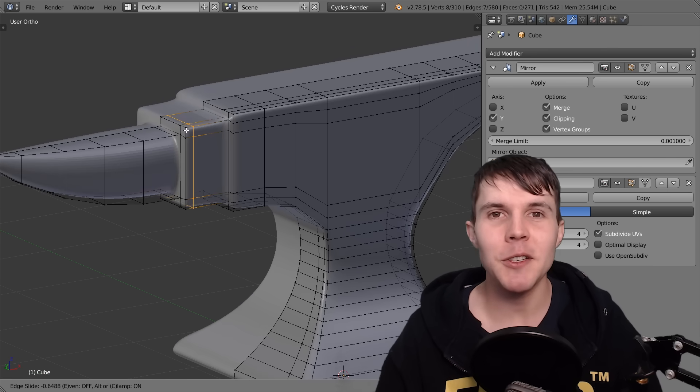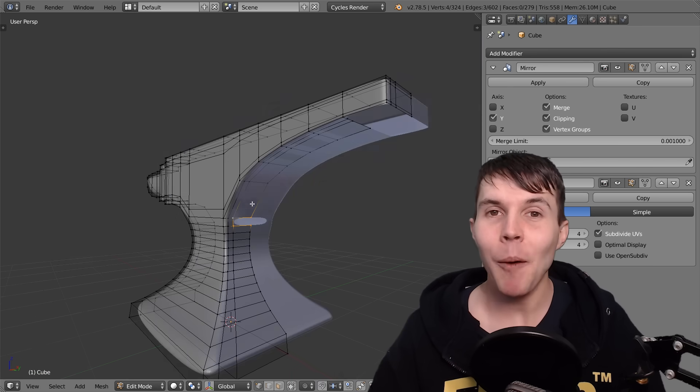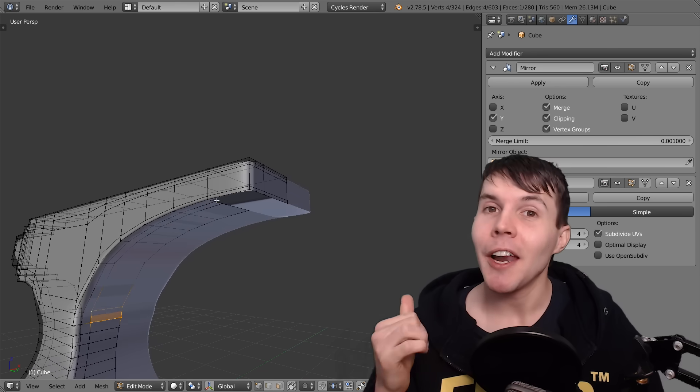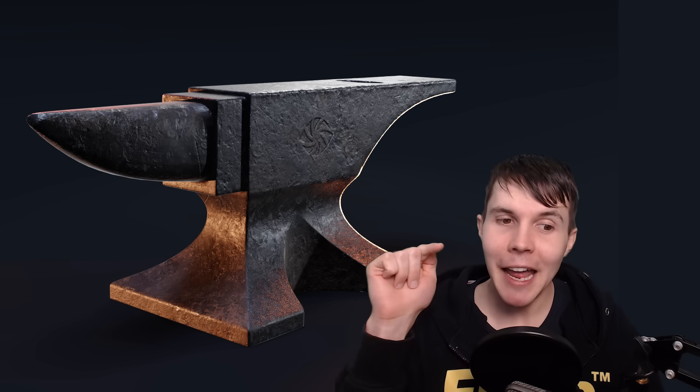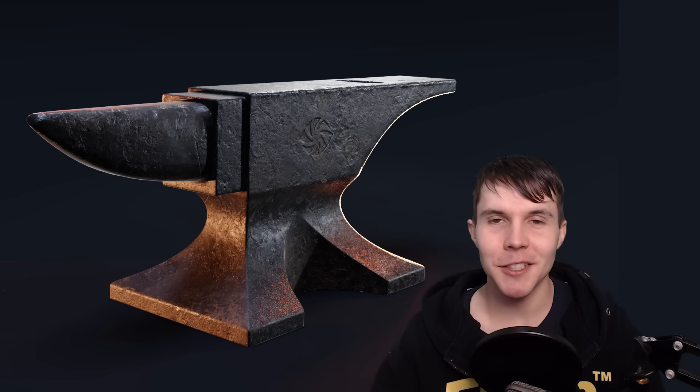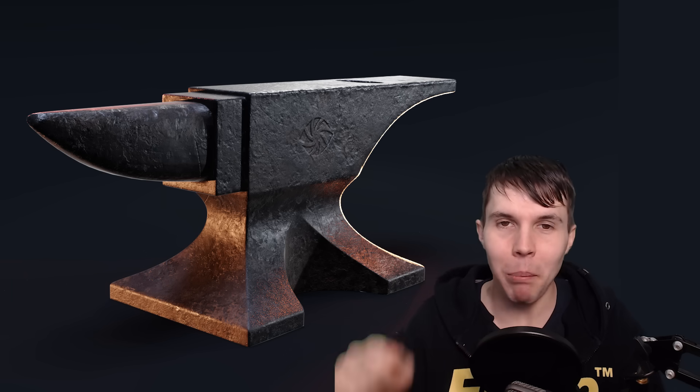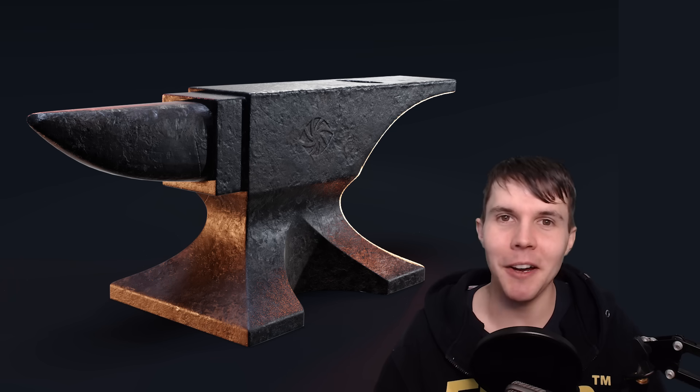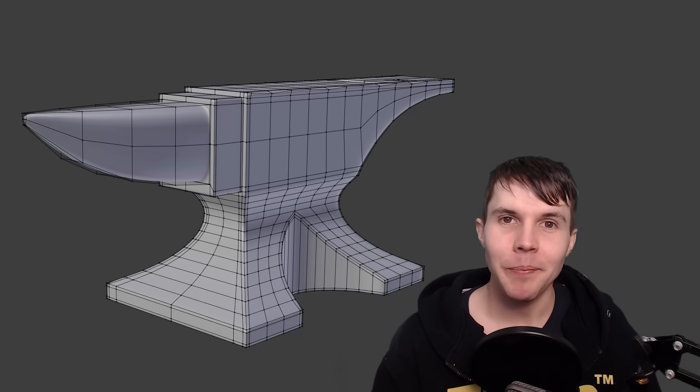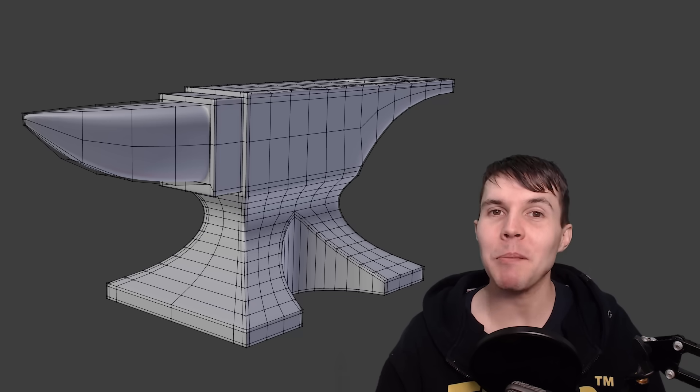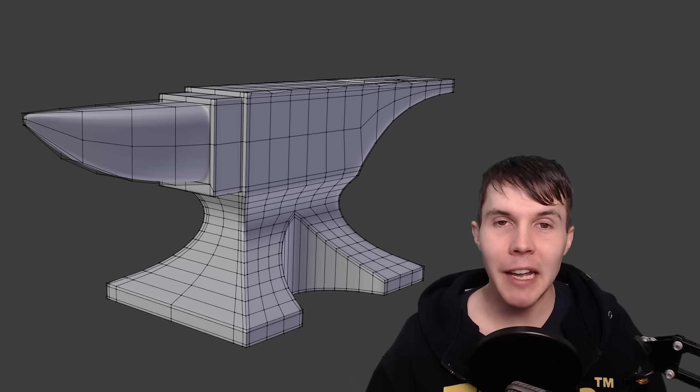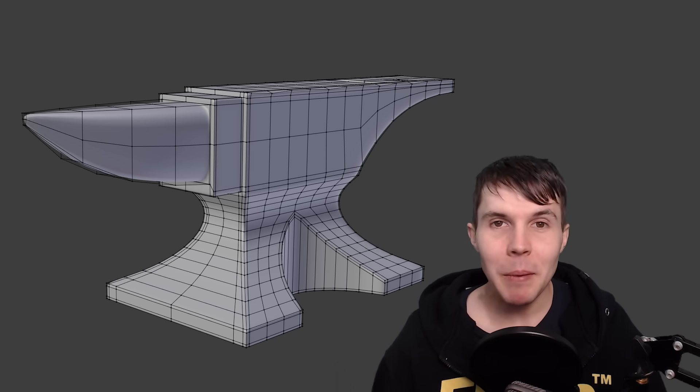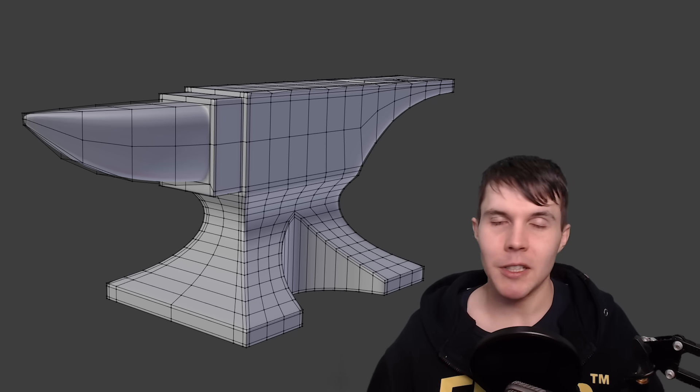So that's what this video series is going to be about, and we are going to be modeling not a car, not a character, but an anvil. Yes, that old medieval blacksmith tool that they hit with a hammer. That's what we're going to be modeling. Now you might be thinking, come on, why can't we do something more fun, like a car or a character?